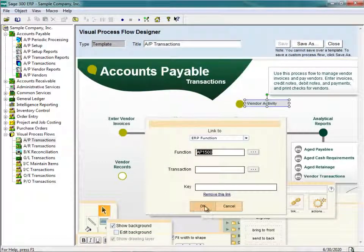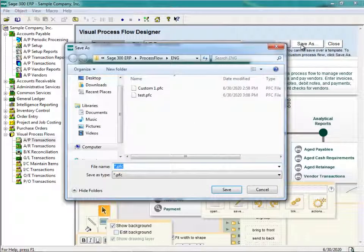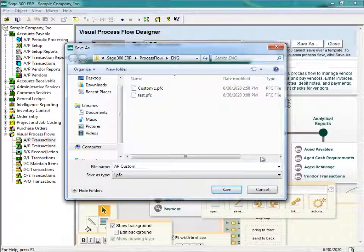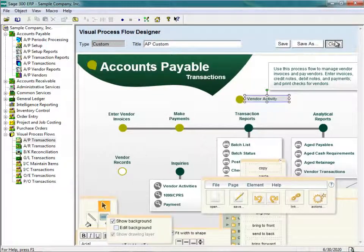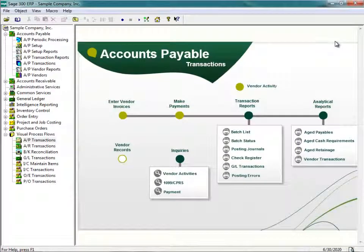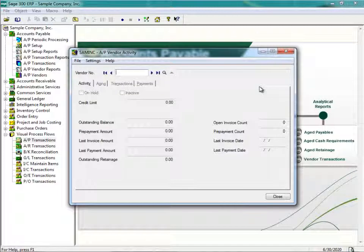Once I've finished editing the visual process flow, I can click on Save As and save this process flow as AP Custom. Once saved, I click on Close. As you can see, I now have my customized Vendor Activity button appearing on my landing page. If I click on Vendor Activity, it does launch the AP Vendor Activity screen. This is how you go about editing an existing visual process flow.